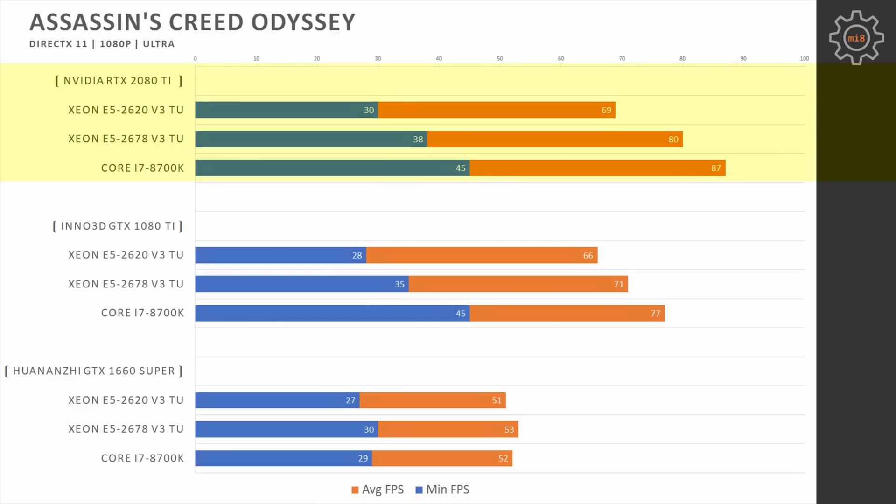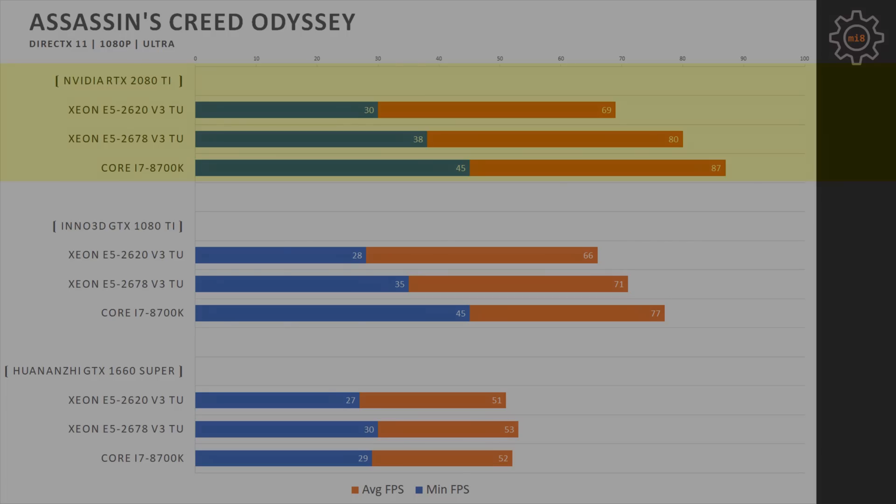Using RTX 2080 Ti at 1080p resolution with these three CPUs does not make much sense. Even though the performance is slightly higher, the difference is negligible. 8700K is able to increase average fps to 87 but the minimal fps is still staying at 45.